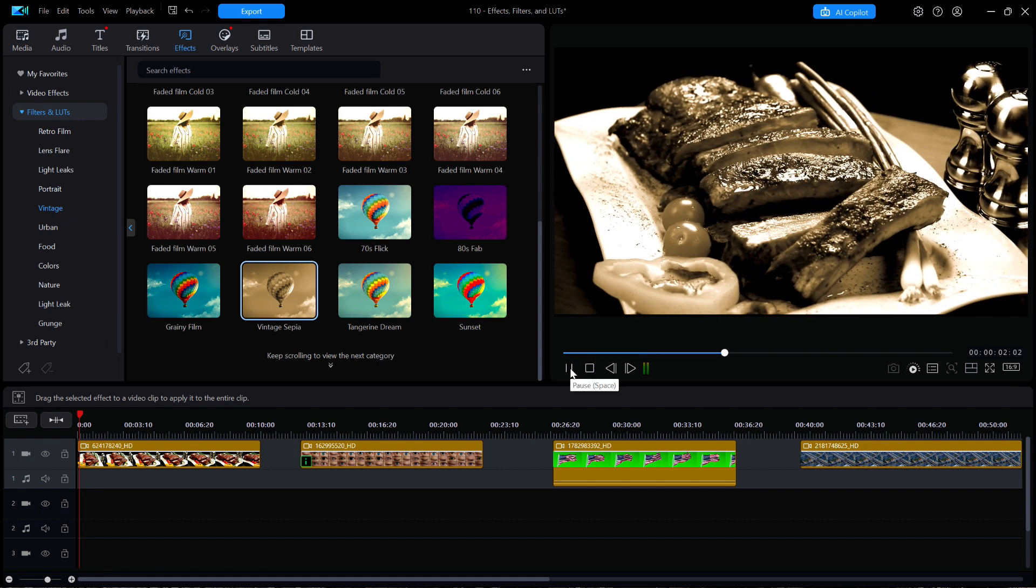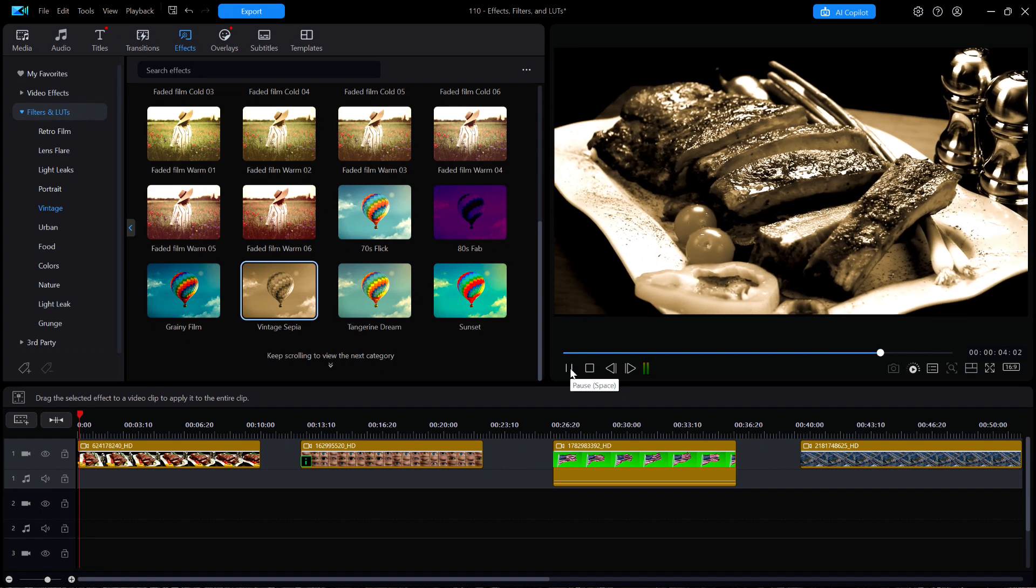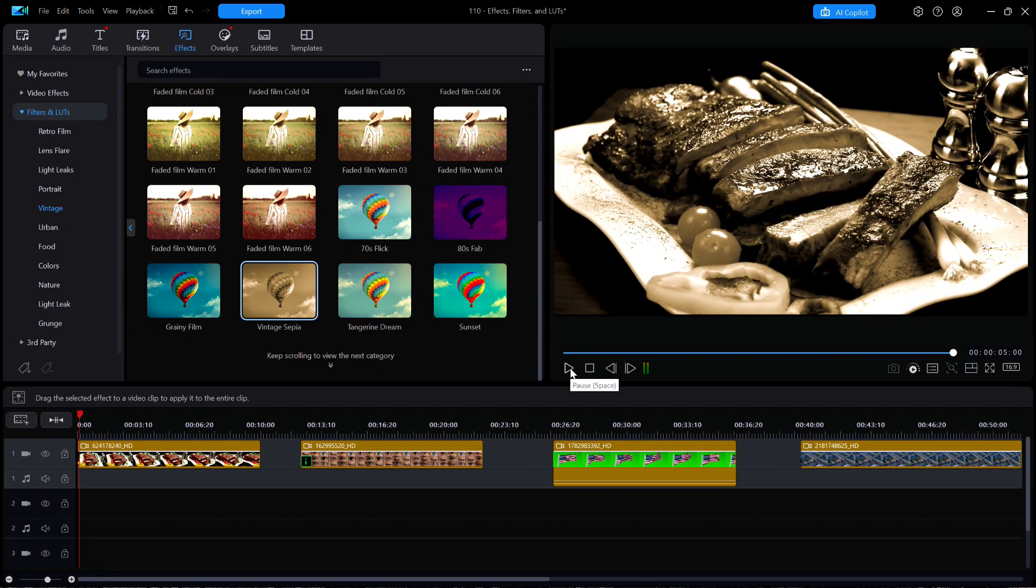Now this is a much better looking sepia image than what I saw using the sepia effect in the effects category and retro subcategory. Yes folks, it's true. Some effects and filters are better than others. You're on your own for making the right choice.